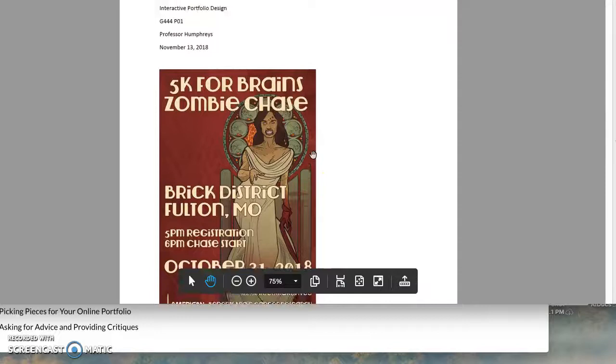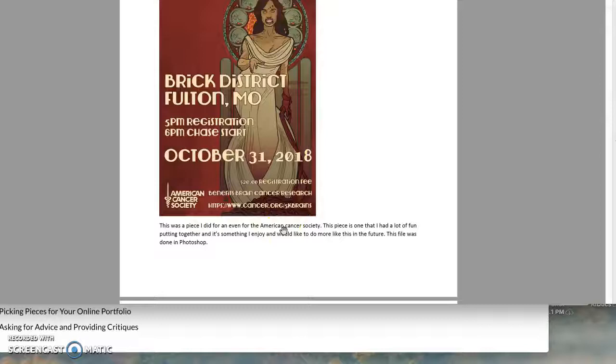But okay, that said, this looks fantastic. You need to spell check because American Cancer Society is a proper name, so that would be all capitalized.